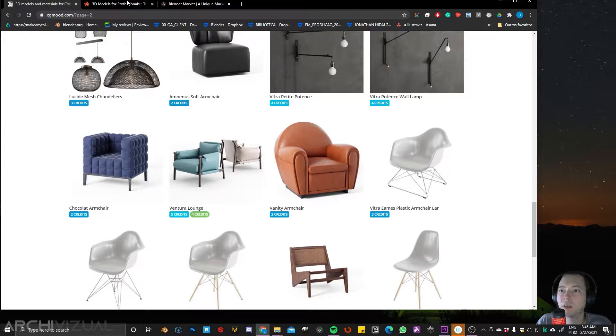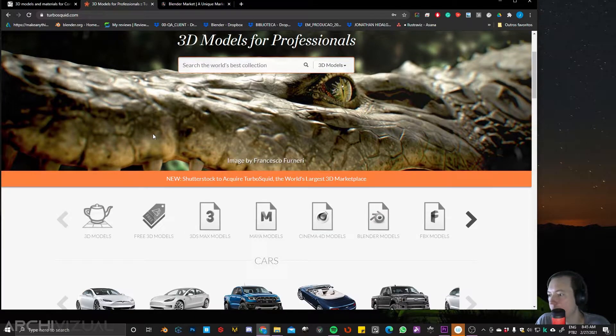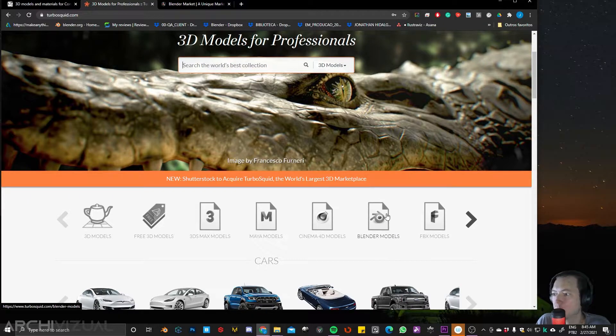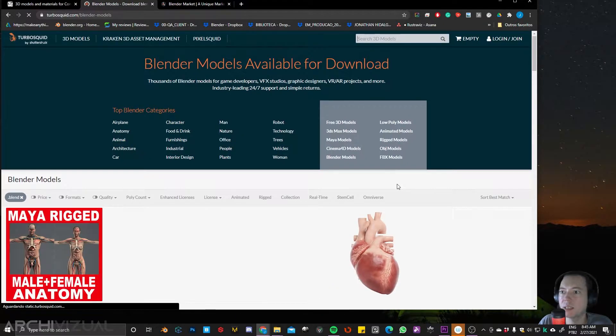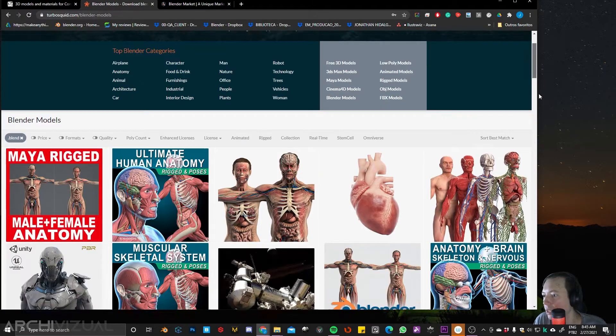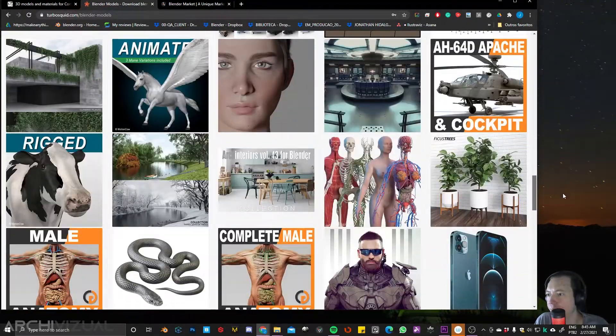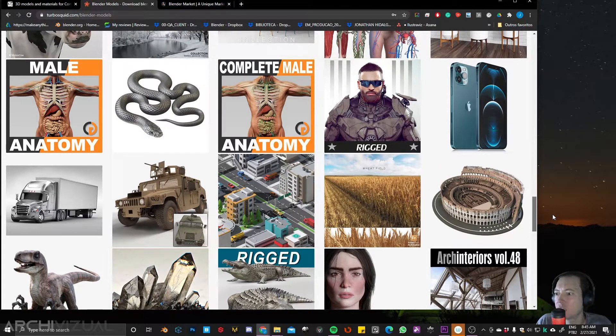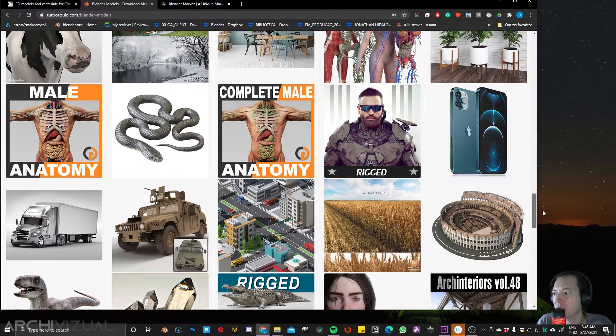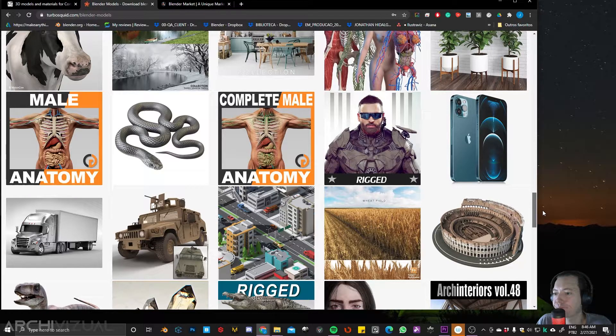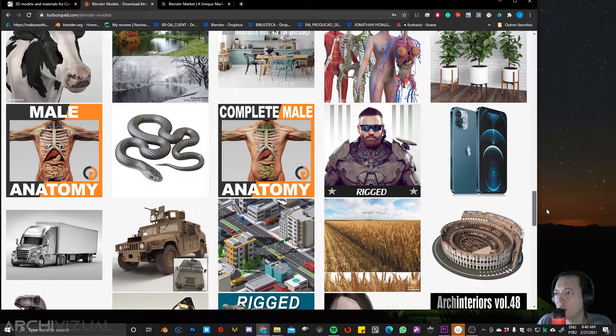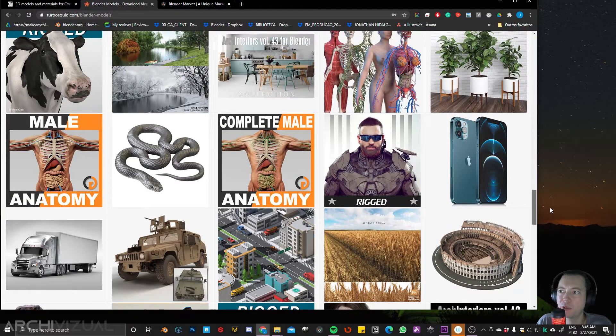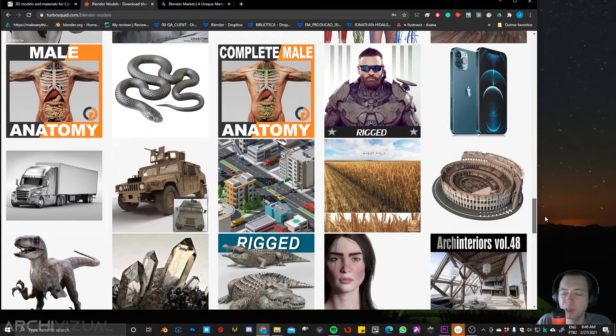The other one is TurboSquid. TurboSquid, the same thing. Go to the Blender logo and then you have access to like all these models. TurboSquid is more generalist, I can say. You will find a lot of like different kind of models, not just for archivists, but in general.